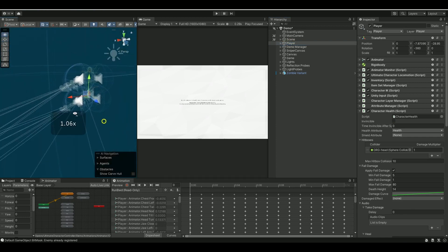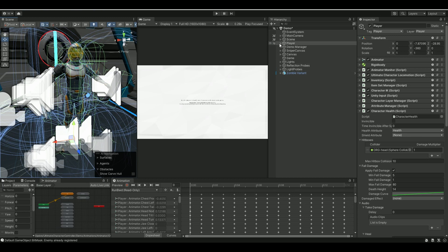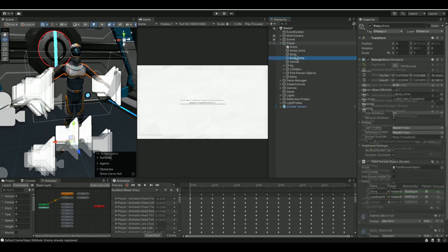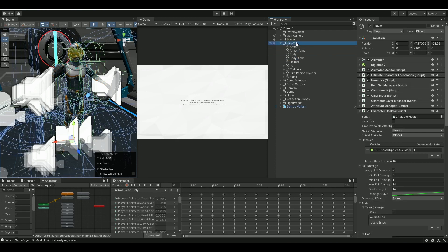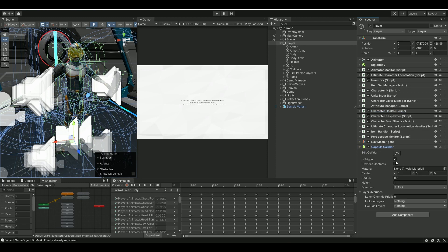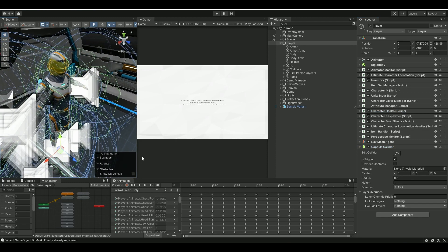All of his colliders are child of the main character, of the main player game component. So what I did for my Blaze AI to be able to detect my player, I went up and highlighted the player here and then I just added a capsule collider and made it a trigger. That way he won't be interacting with anything against the trigger, but my Blaze AI will be able to detect him.